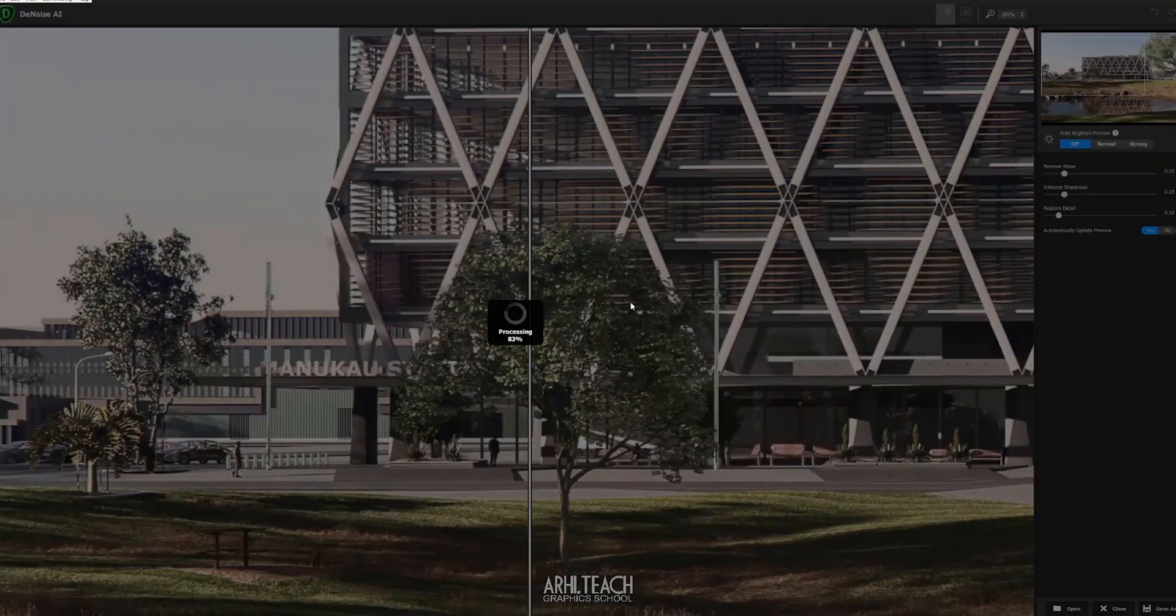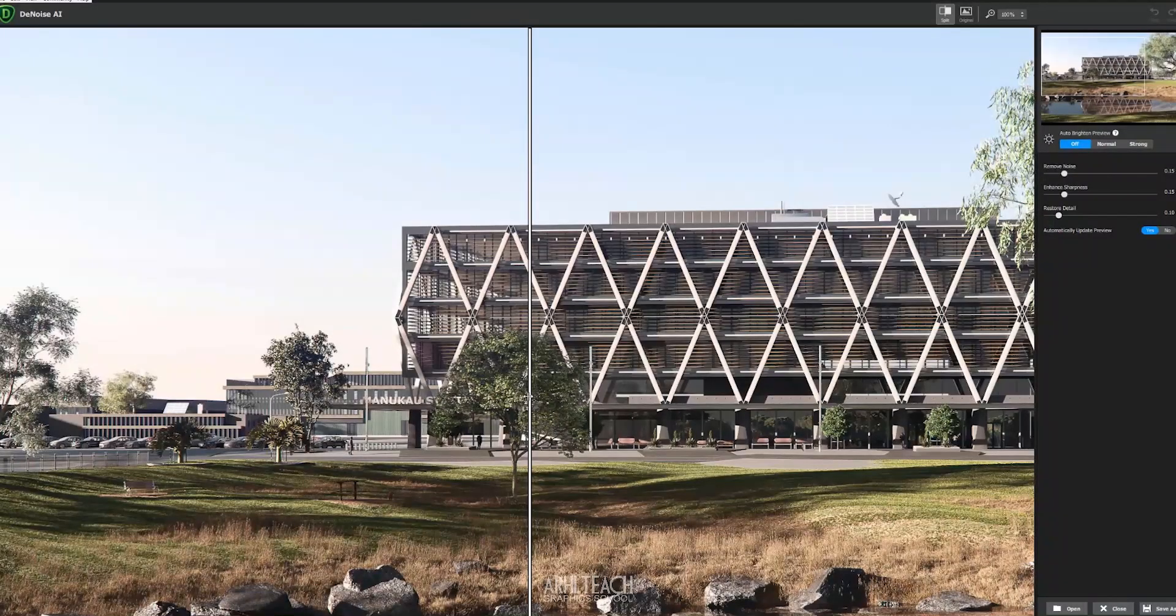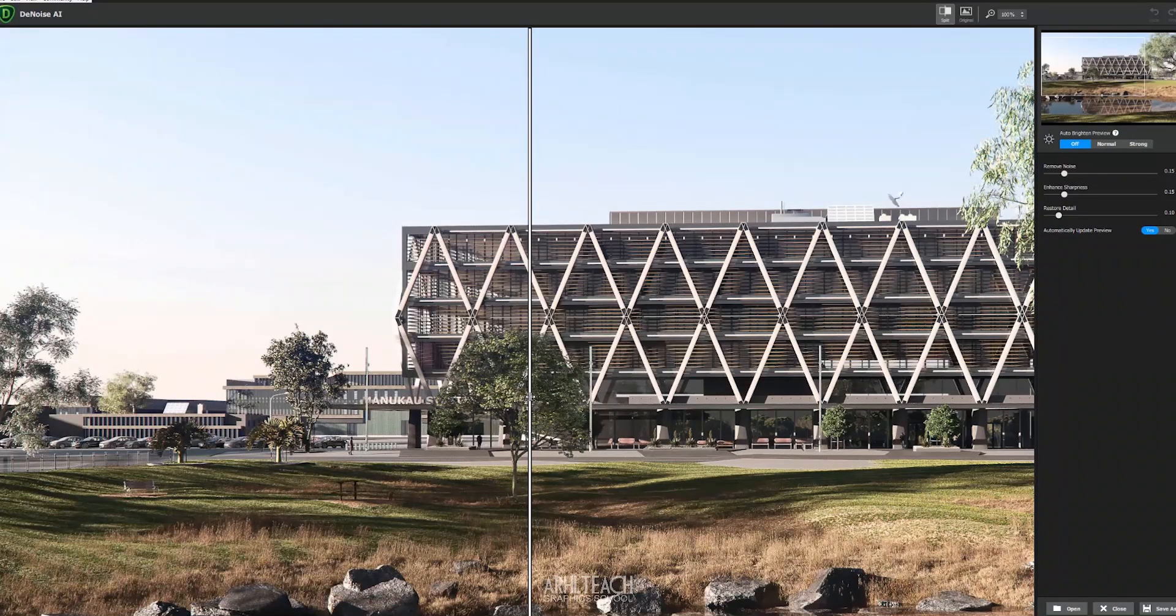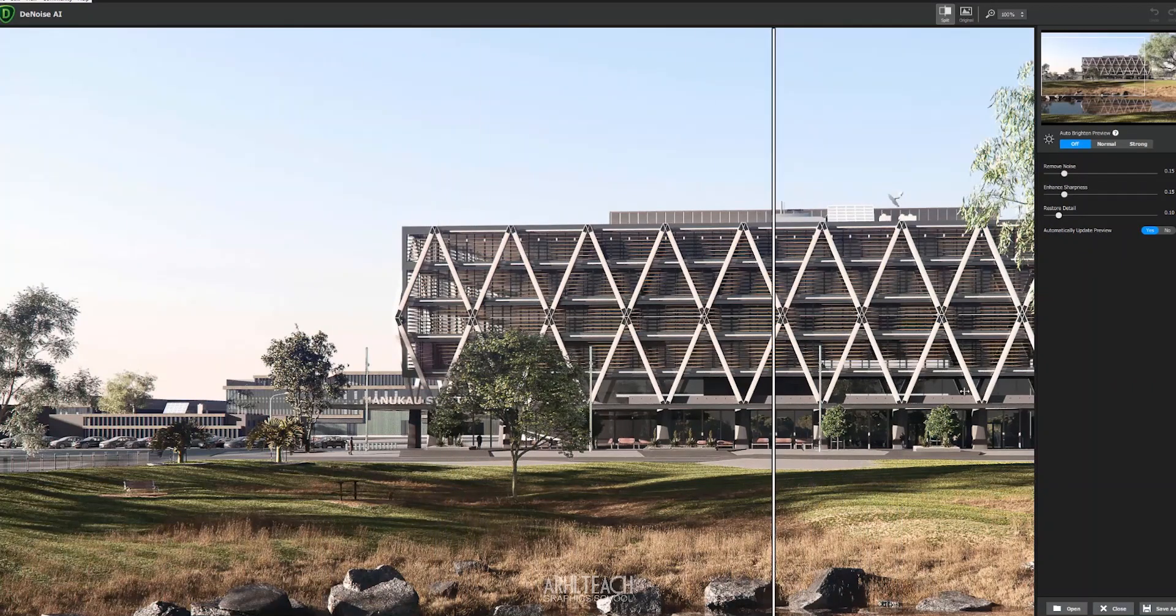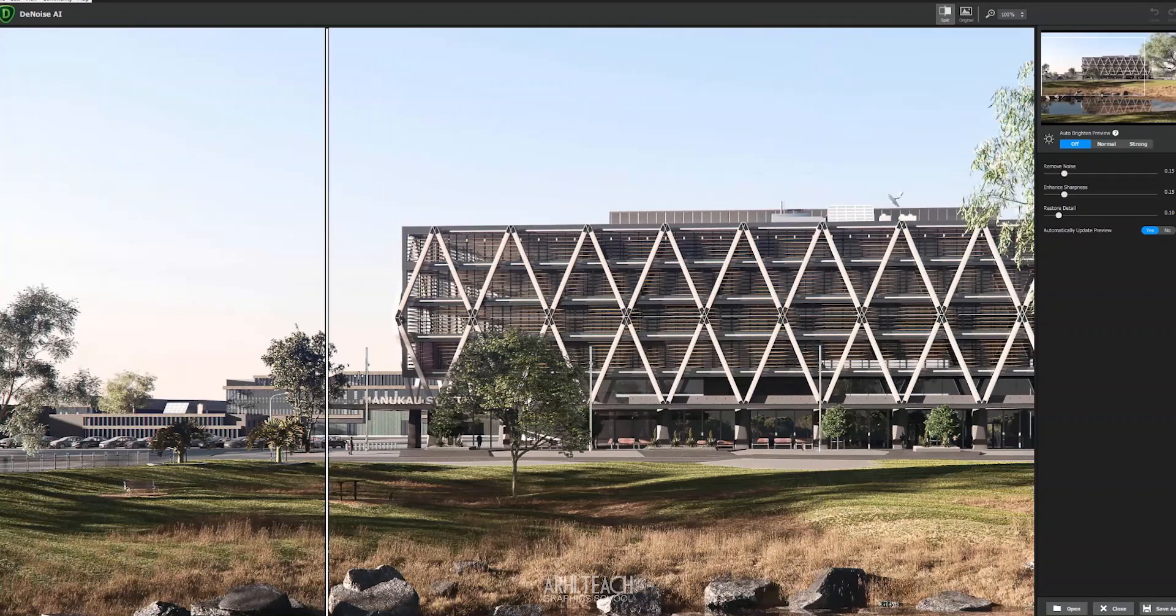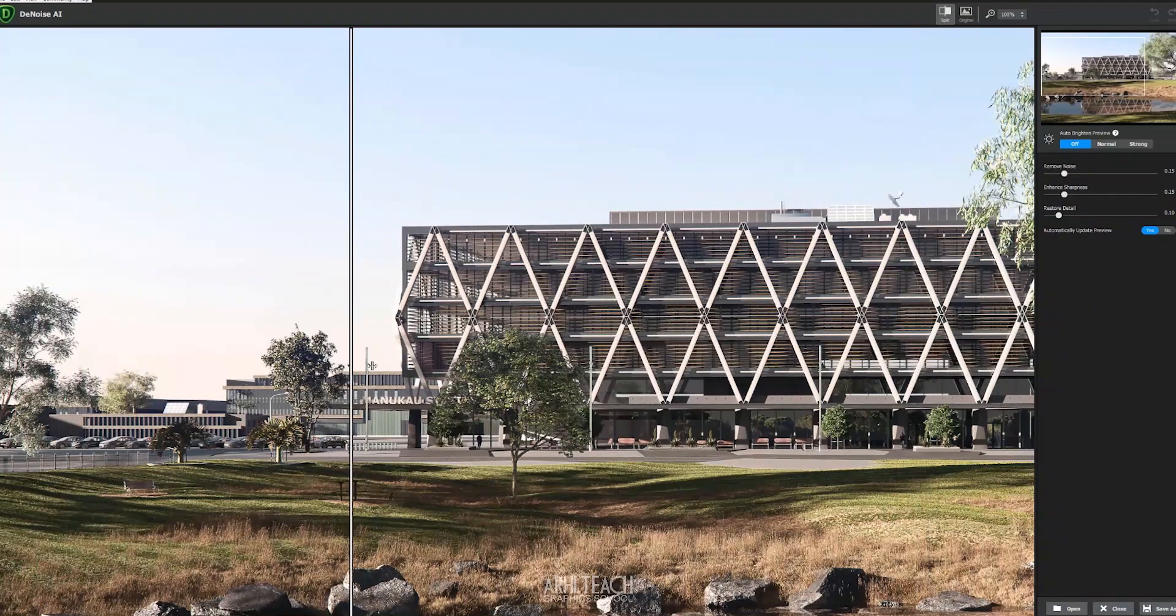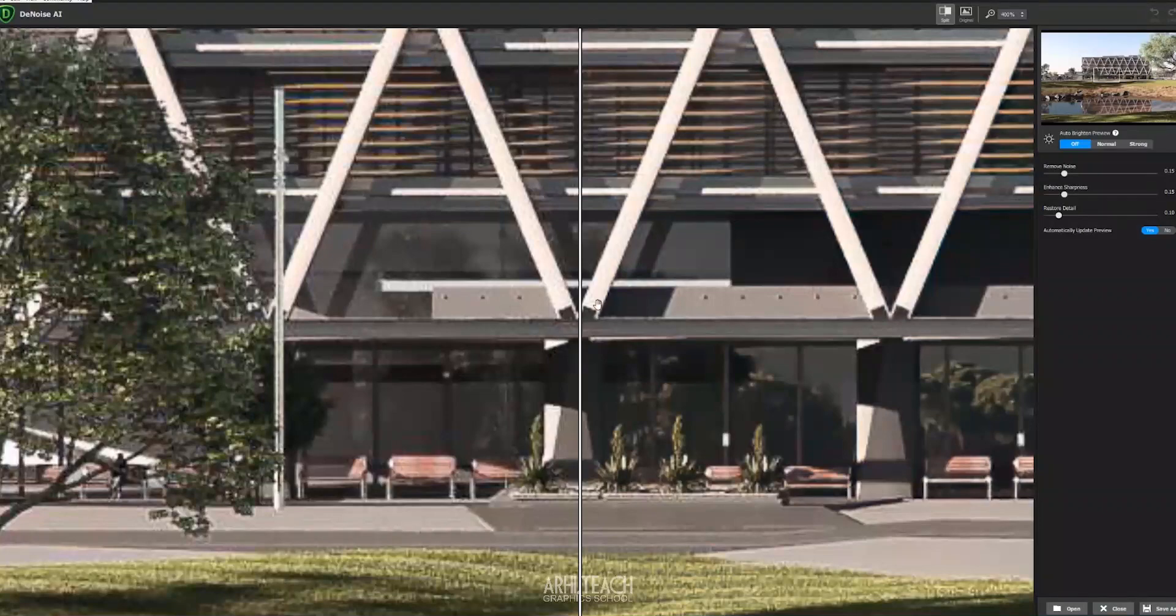Otherwise, the details will simply not be visible under the noise. Use also the Topaz denoise plugin. Now, this is not very visible because the picture itself was clean. I think I put only 3% of the noise.